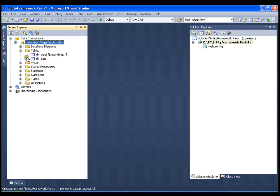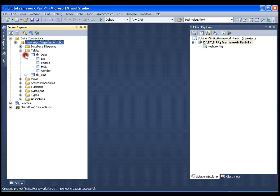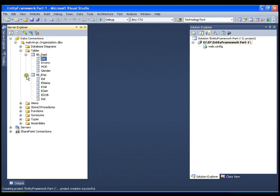In the department table I have department ID, department name, HOD and gender, in which department ID is the primary key. In the employee table I have employee ID, employee name, employee salary, gender, date of birth and department ID, which is a foreign key from the department table.